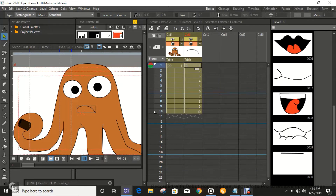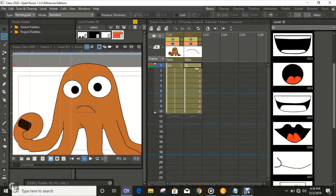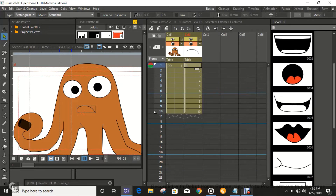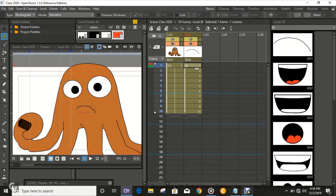I'm gonna show you guys how to put lip sync — apply lip sync — to your animation accurately. I promised you guys this video in my last video, so now here it is.